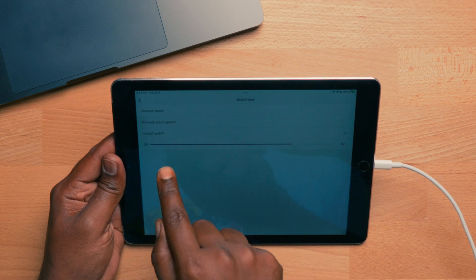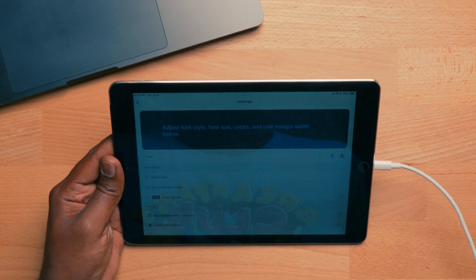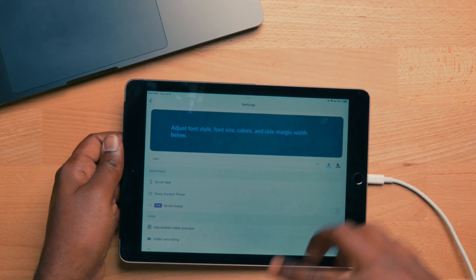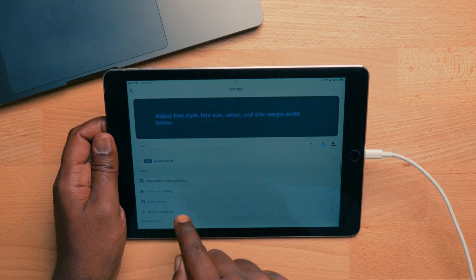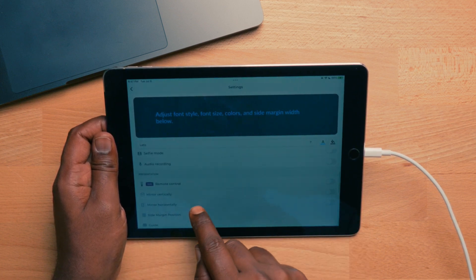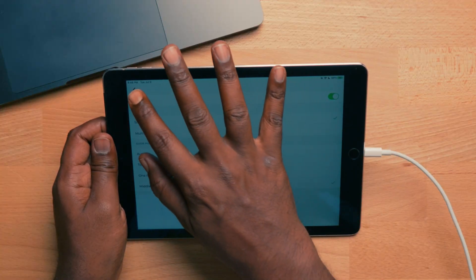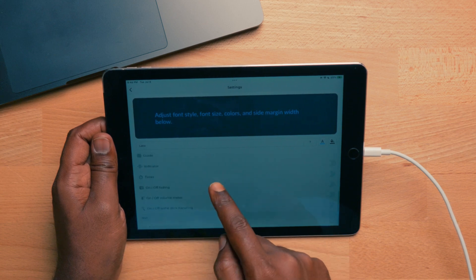Scroll text is cool because of the voice track technology - that's what we were using to scroll the prompter - and you can adjust the speed, which is really cool. You also have manual scrolling options and your standard teleprompter stuff. Obviously this wasn't made for the Elgato Prompter; it was made for those inexpensive prompters on Amazon where it's basically a mirror with a hole for the camera and a tablet holder at the bottom. You can flip your screen but you have the option not to. There's a video recording mode, mirror vertically, side margin position, and a guide - that blue line you saw during the read - which you can toggle on and off.